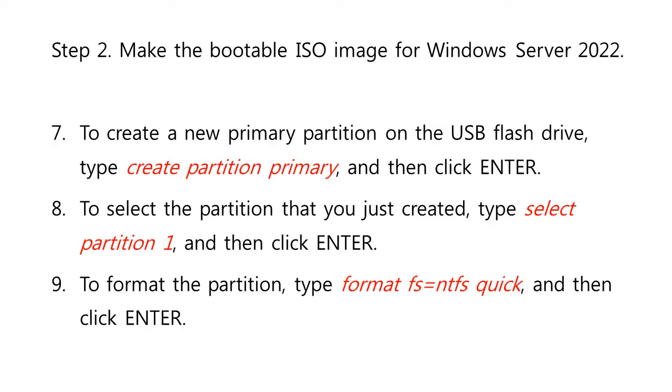To create a new primary partition on the USB flash drive, type create partition primary, and then click Enter. To select the partition that you just created, type select partition 1, and then click Enter.